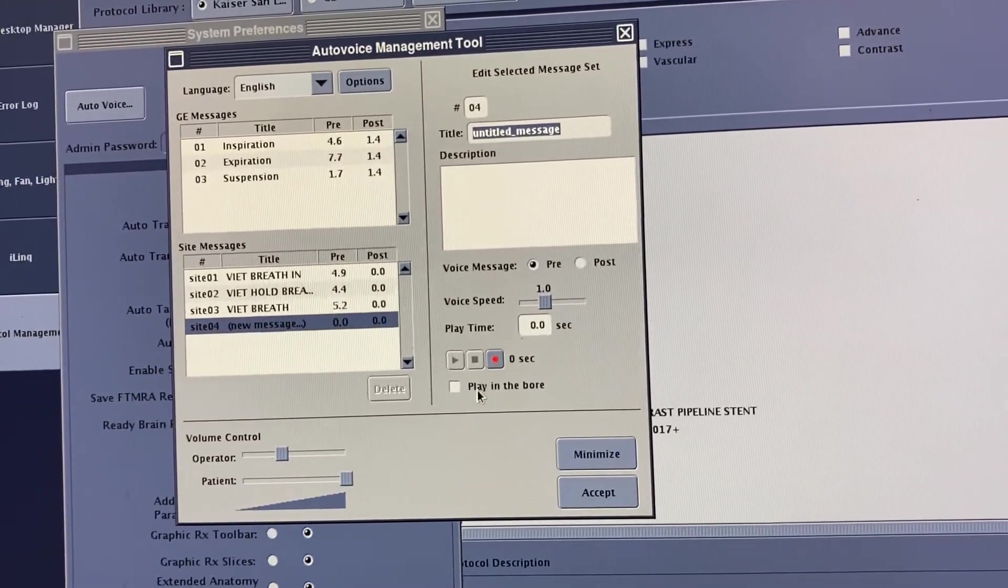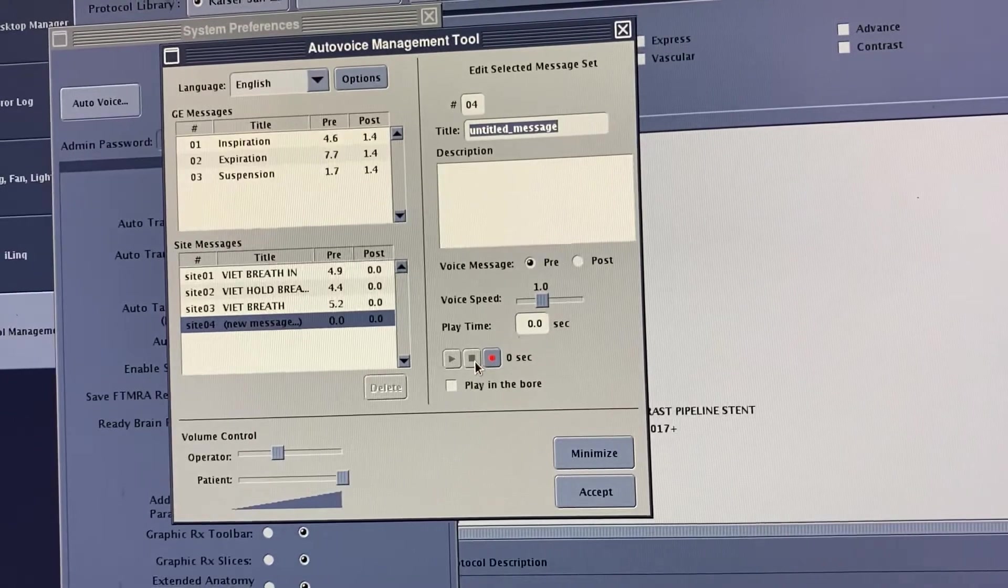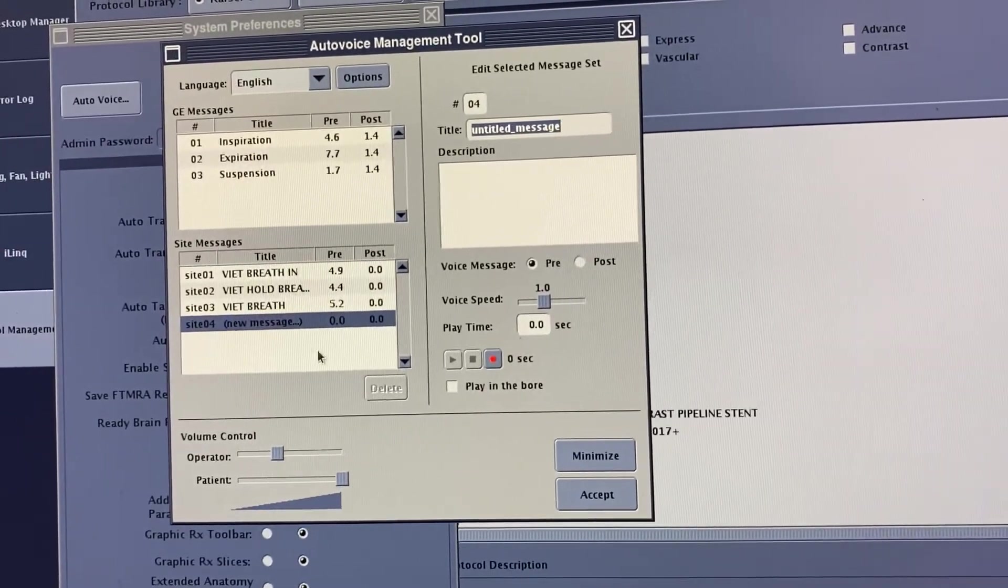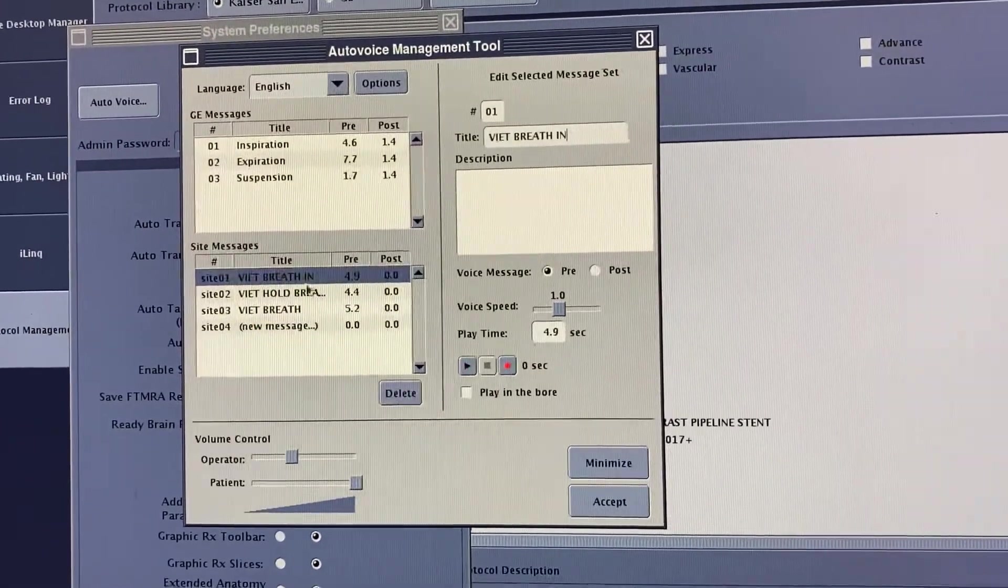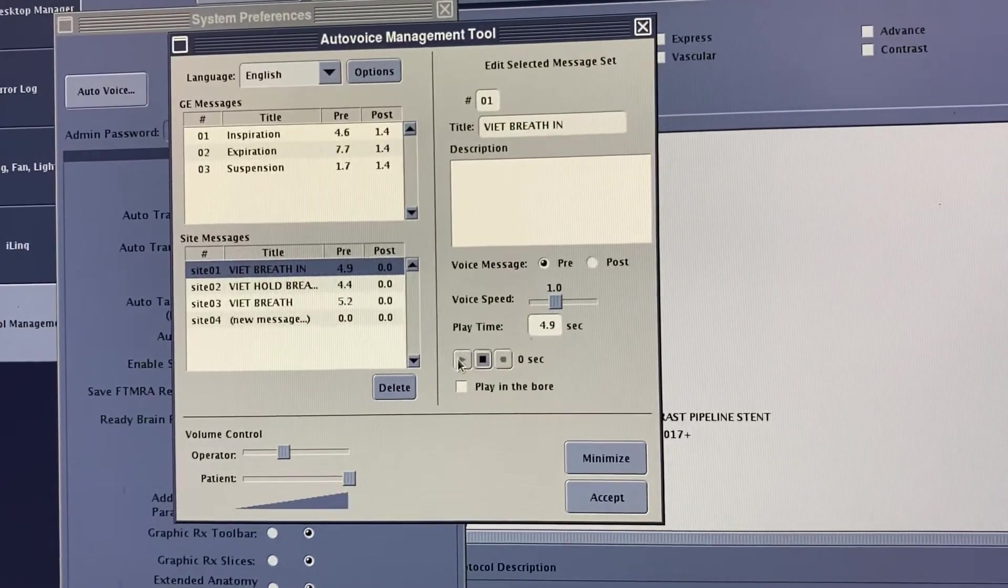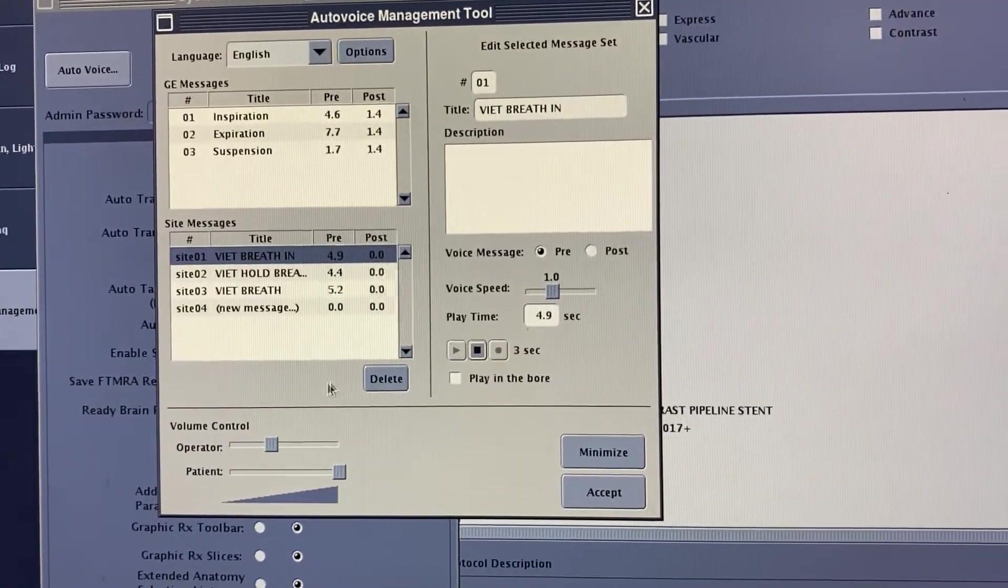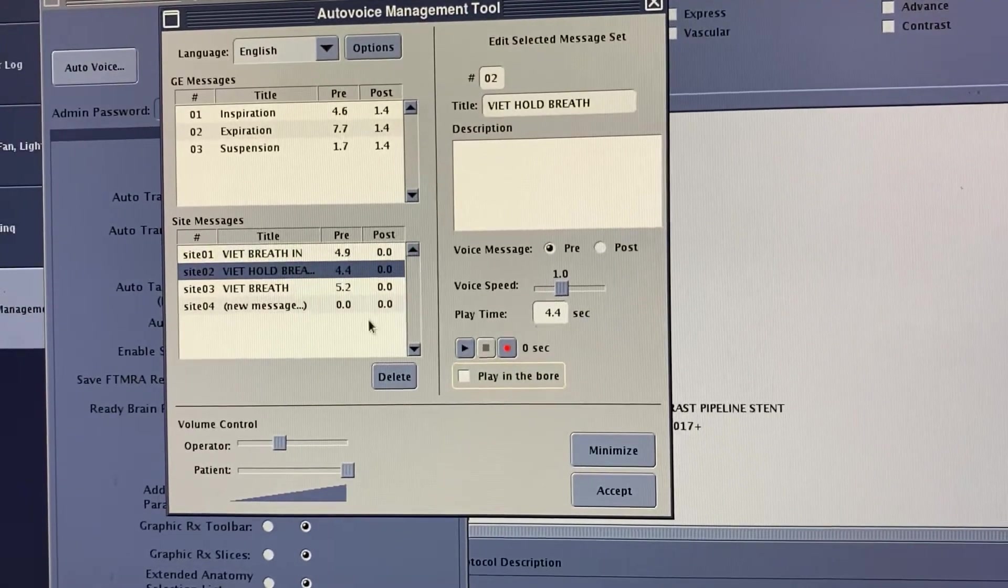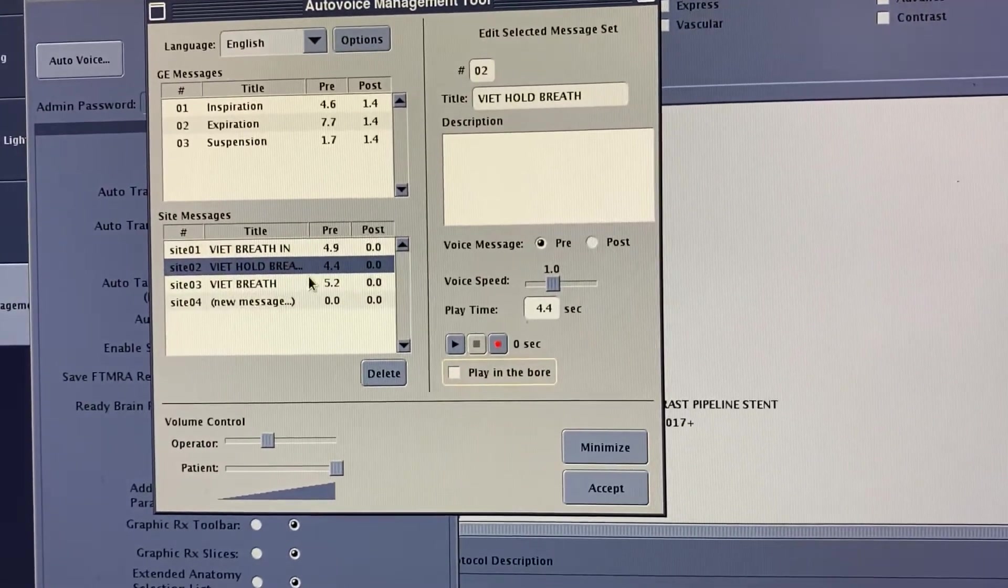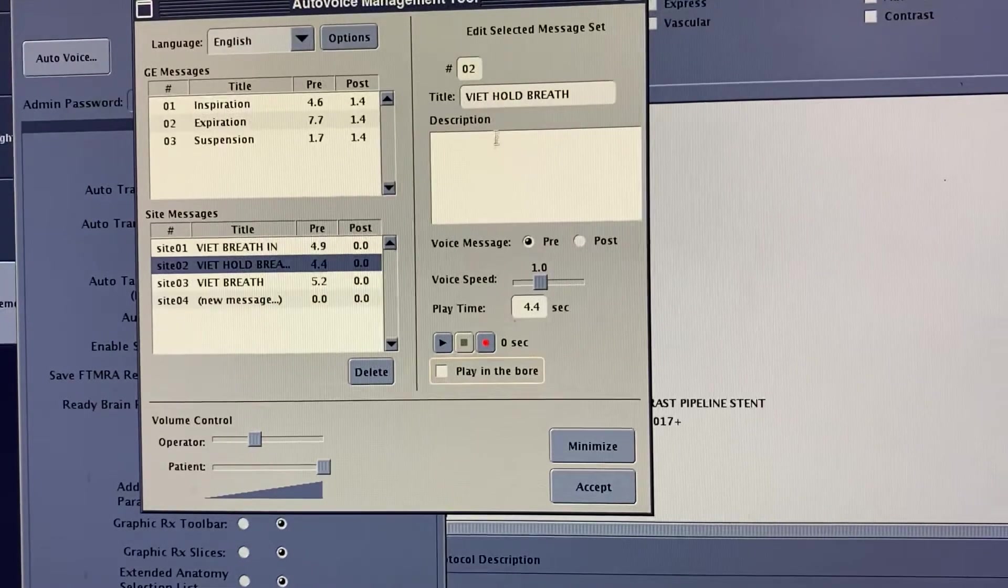Once you hit record, when you're done, hit stop, and then you can play it. So here's an example of Vietnamese breathing in, play. And then this is Vietnamese hold breath, like I titled it here.